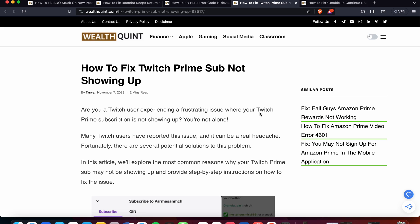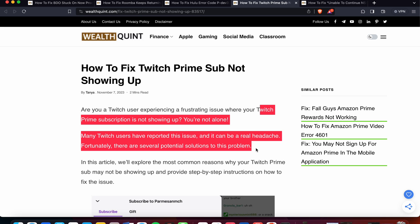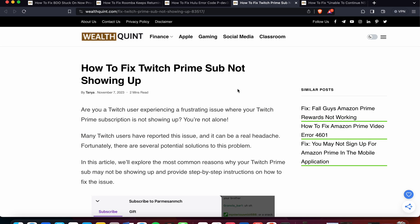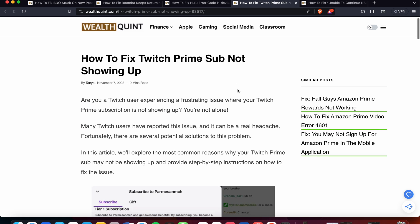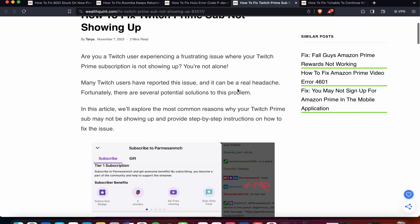Welcome to our YouTube channel. Today we will see how to fix Twitch Prime sub not showing up. Are you a Twitch user experiencing a frustrating issue where your Twitch Prime subscription is not showing up? You are not alone. Many Twitch users have reported this issue, and it can be a real headache. Fortunately, there are several potential solutions to this problem.